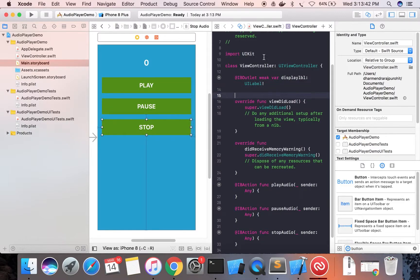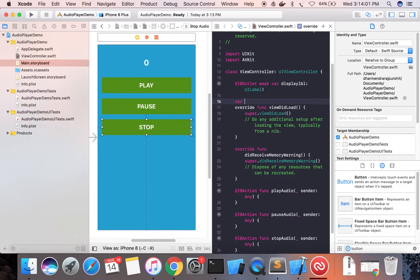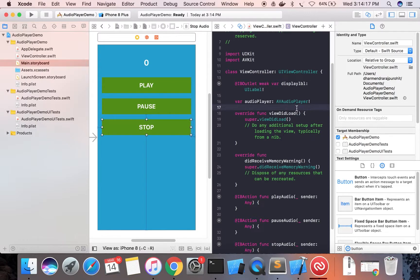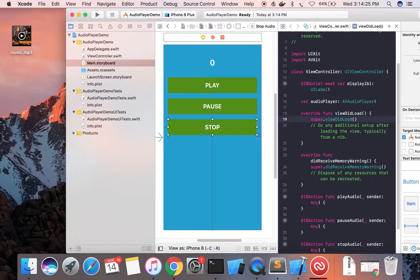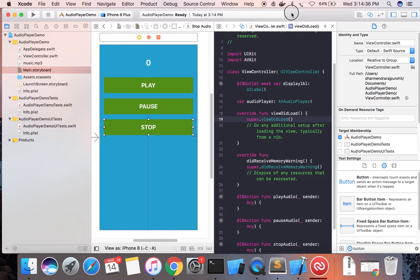Now we need to import the AVKit framework. Create one variable for the audio player of type AVAudioPlayer. We also need an audio file — move the audio file to the project folder, drag and drop it, and copy it. Now the audio file is in our project bundle.